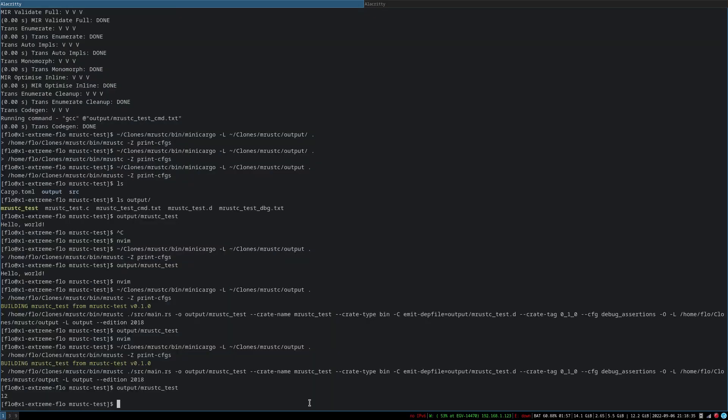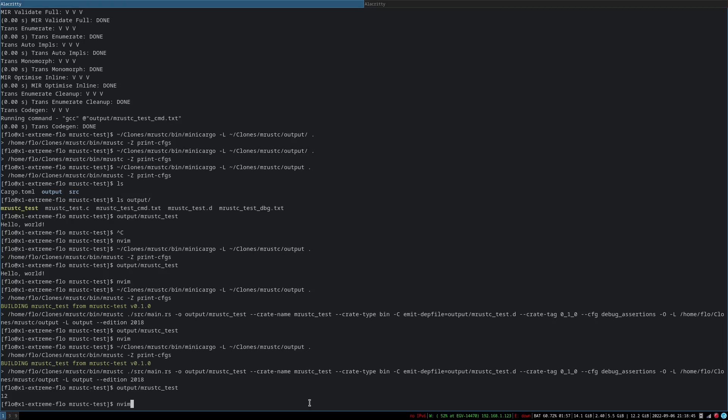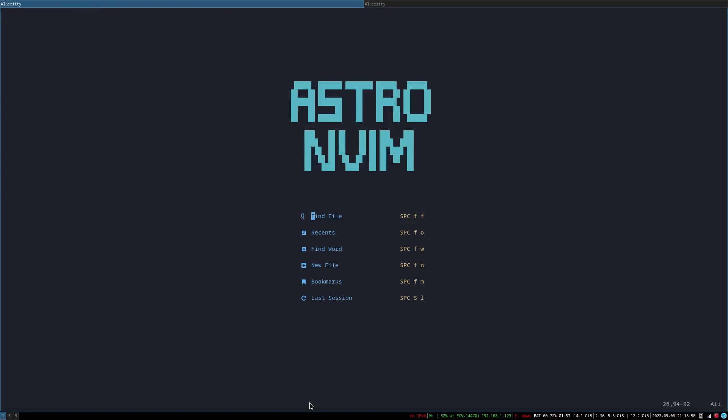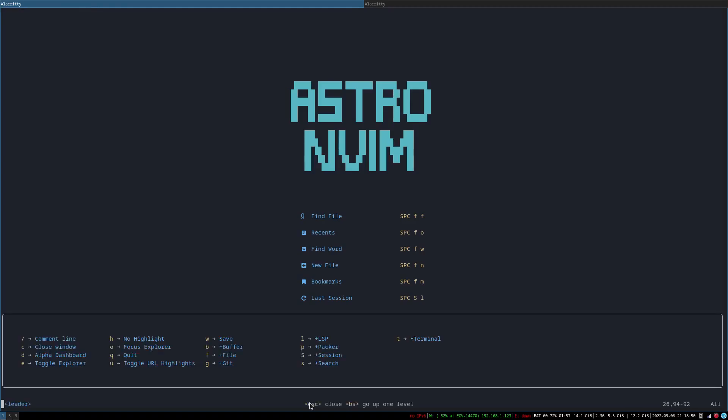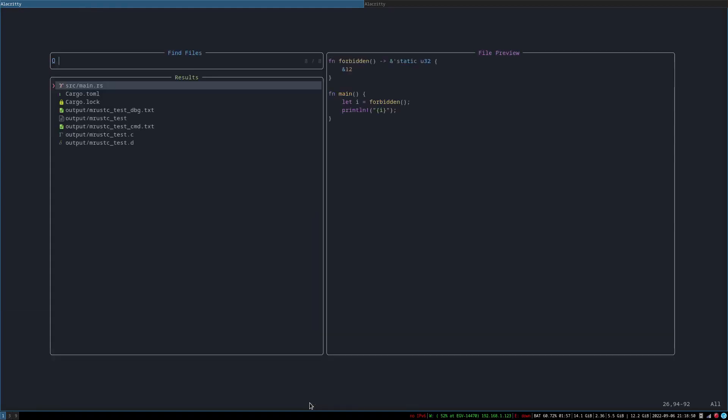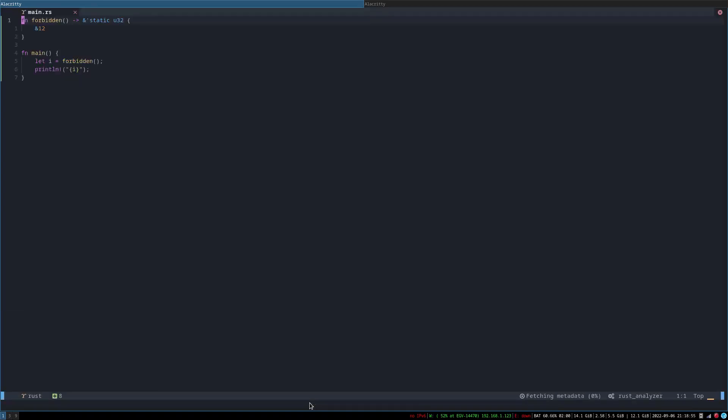I mean, I guess let's see if we can break it, like make it do some, because in a way this should be unsafe, right? Because this is a local variable, but well, I mean, actually that might just be allowed, because maybe